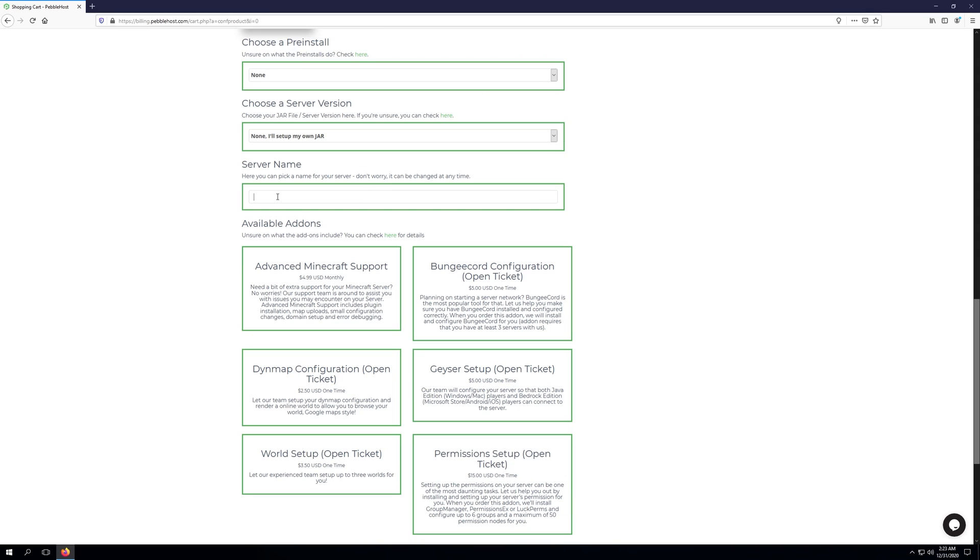So here's where we're going to need to actually choose a server name. Now this is just the name of the server in the Minecraft panel. And like it says, don't worry, it can be changed at any time. So we'll just call this server test server tutorial.